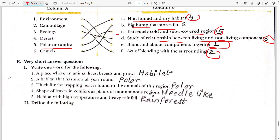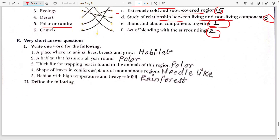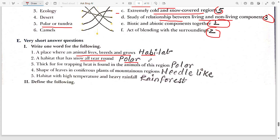Very short answer type questions — write one word for the following. A place where animals live, breed, and grow is known as habitat. A habitat that has snow all year is the polar region.